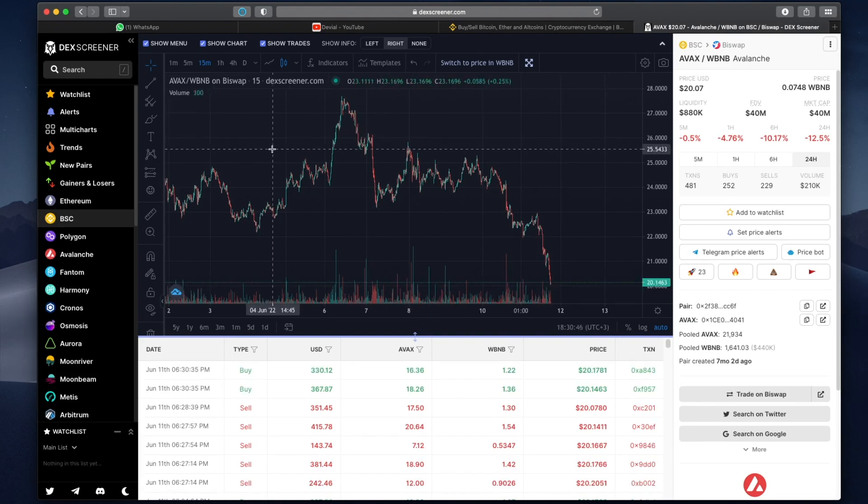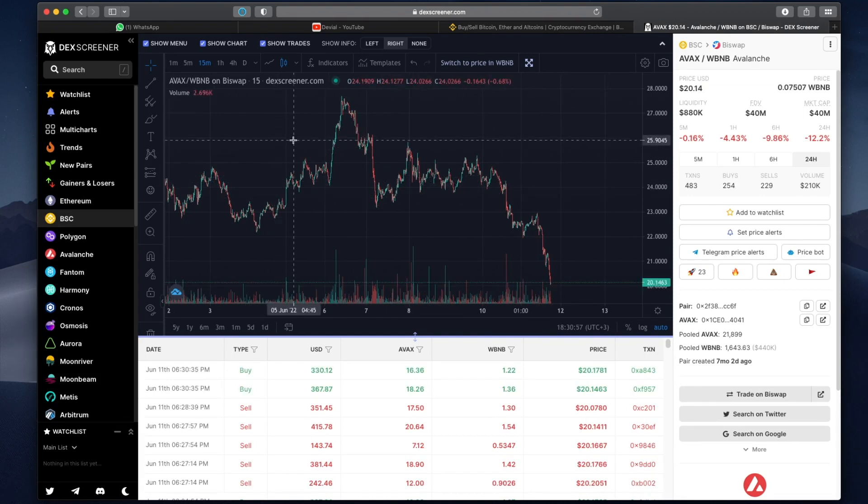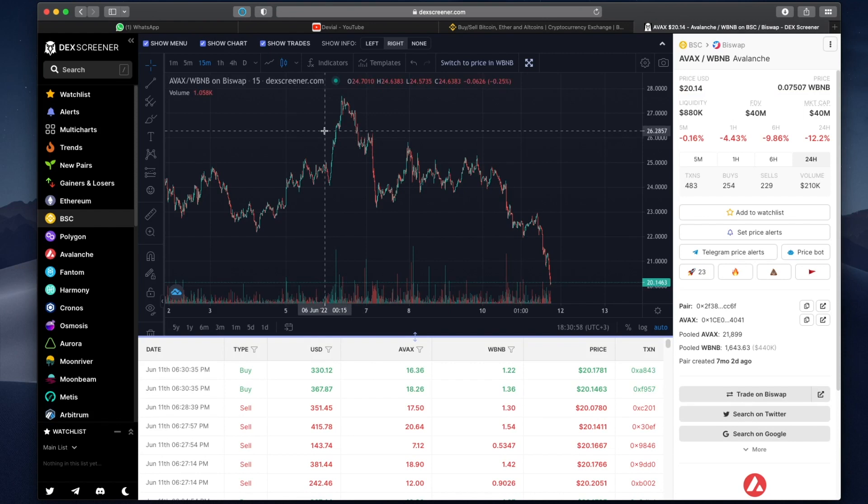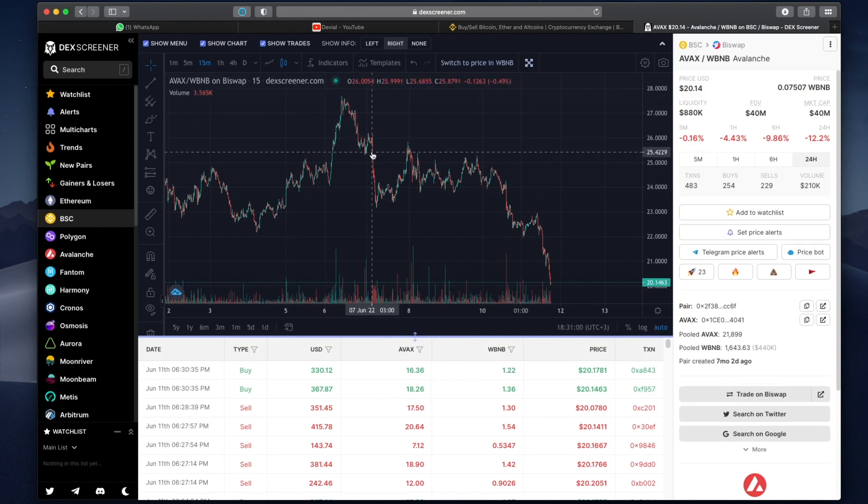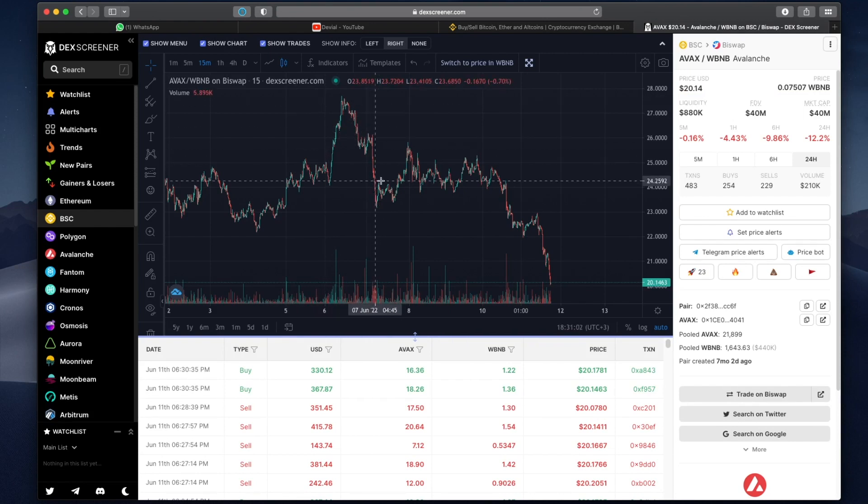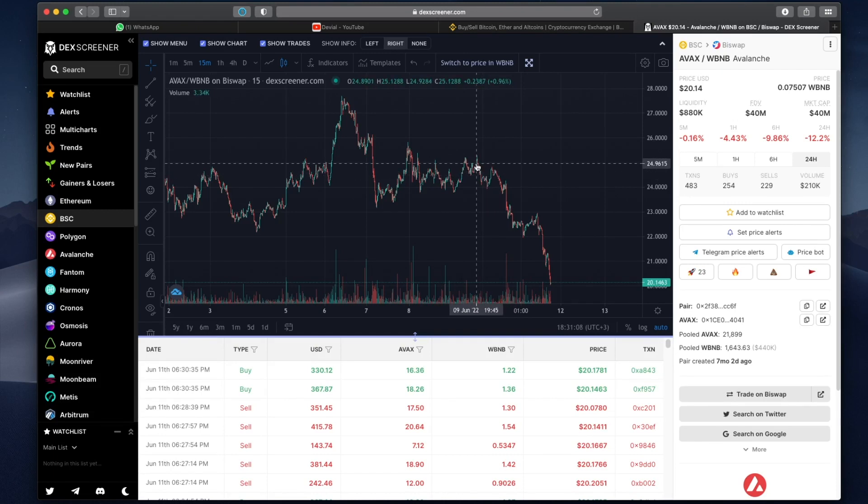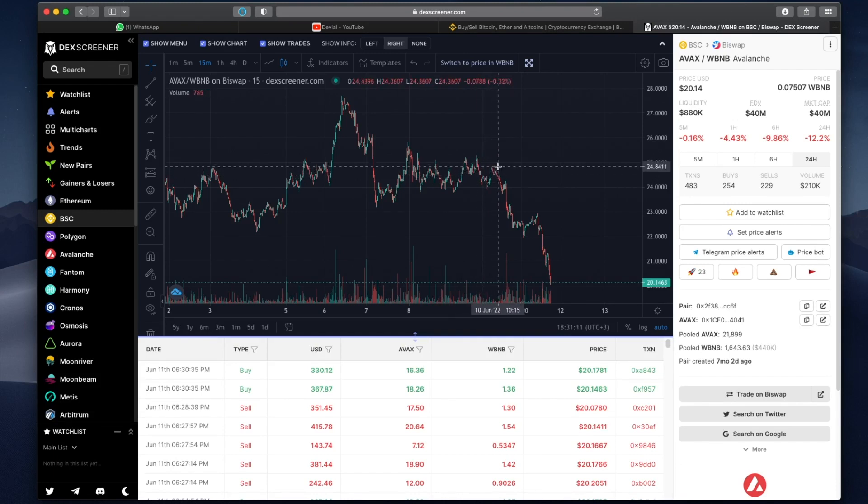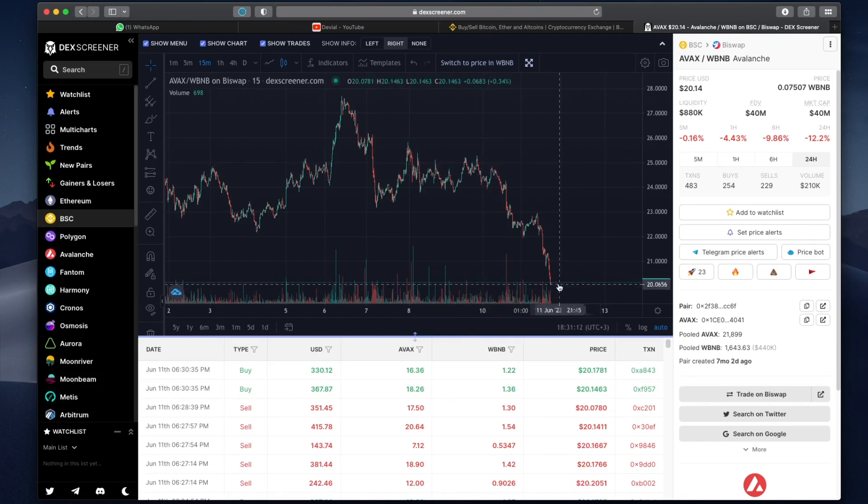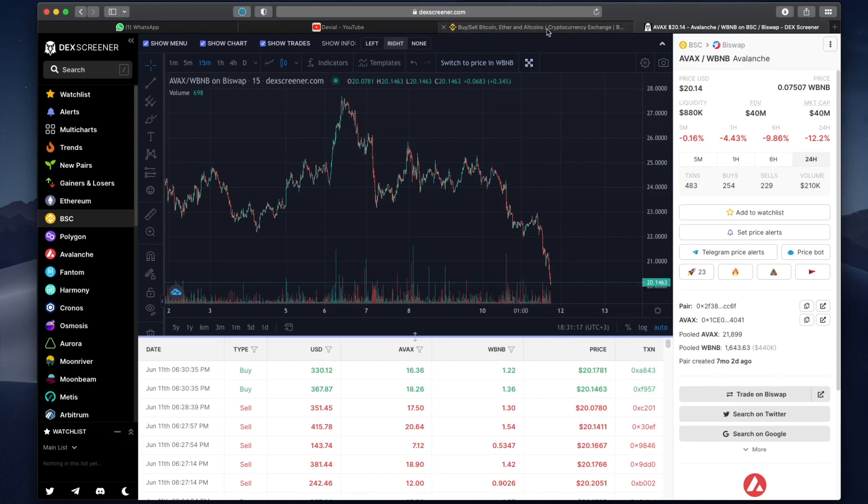So I started my AVAX bot right over here on 4th of June and as you can see there has been massive ups and massive downs, mostly traded sort of sideways. Then yesterday the price started crashing down all the way from $24 per token to now $20 per token. So let's see what exactly happened with my bot.